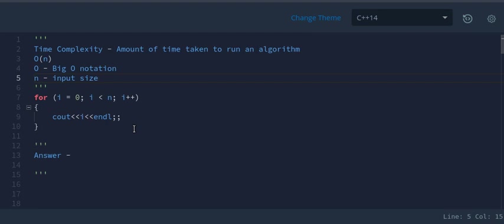For example, an algorithm that prints all values in an array could be described as O(n) — it takes order n time. Big O is the metric we often use to describe the efficiency of algorithms, and it is very important to understand time complexity in depth for a given algorithm.